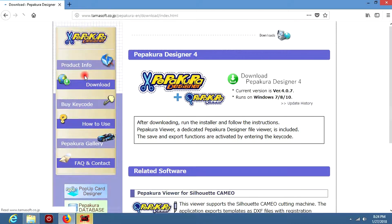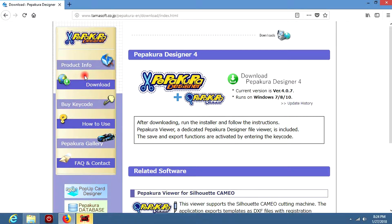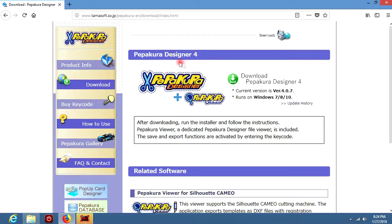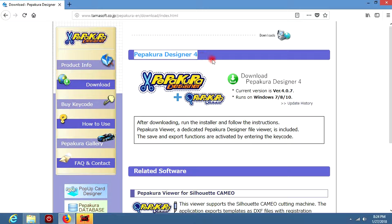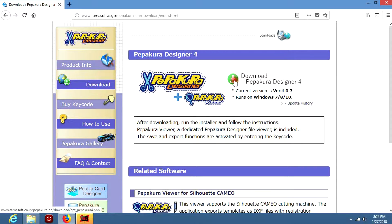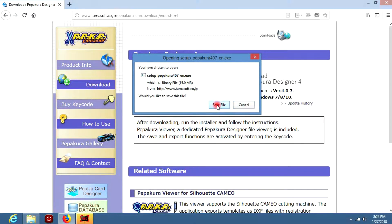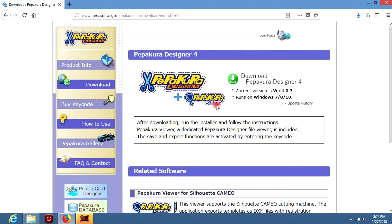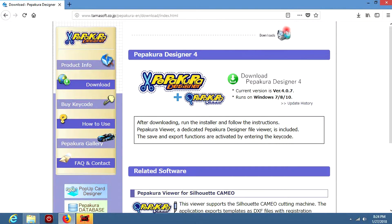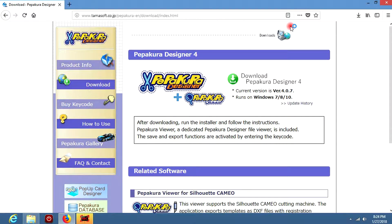If you're a Mac user, you can skip this step because Pepakura Designer is not available for Mac users at the moment, but that doesn't mean you can't build this suit. I left a link in the description for PDF files for all you Mac users.